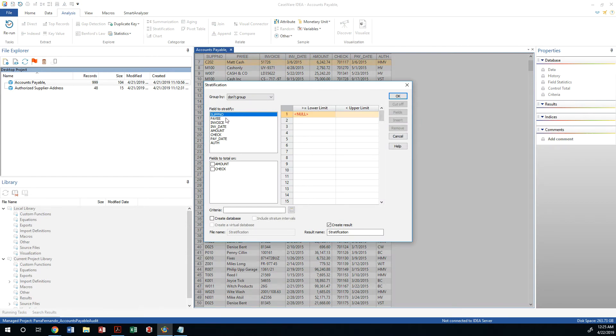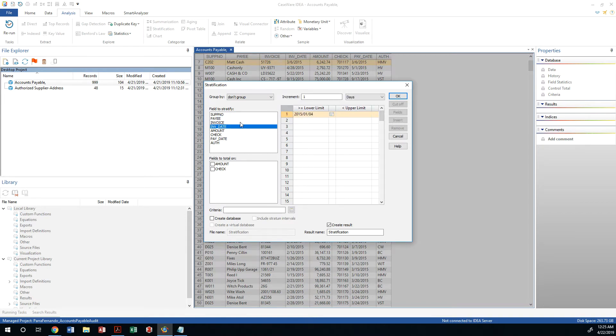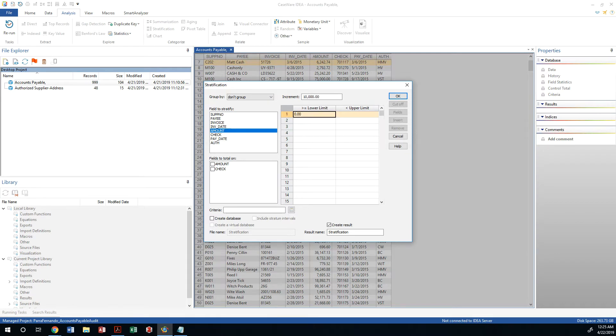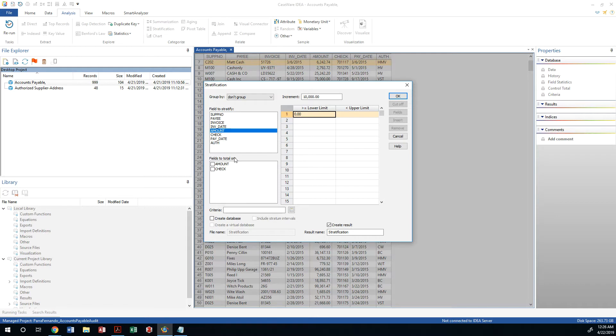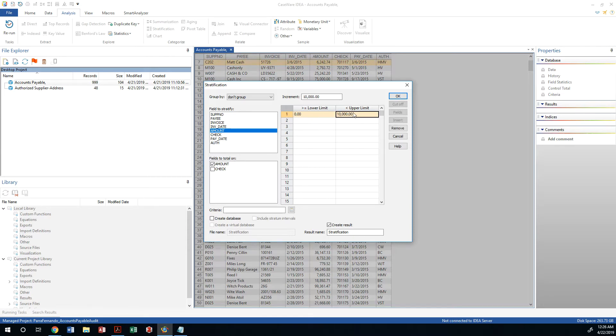We're going to conduct stratification of which field. We could stratify by certain fields at this point. So let's do it by amount. Which field do you want to total under? Let's go ahead and total under amount, and then we will stratify also by amount and we will use increments of zero to $10,000. Let's go ahead and use the upper limit as $10,000.